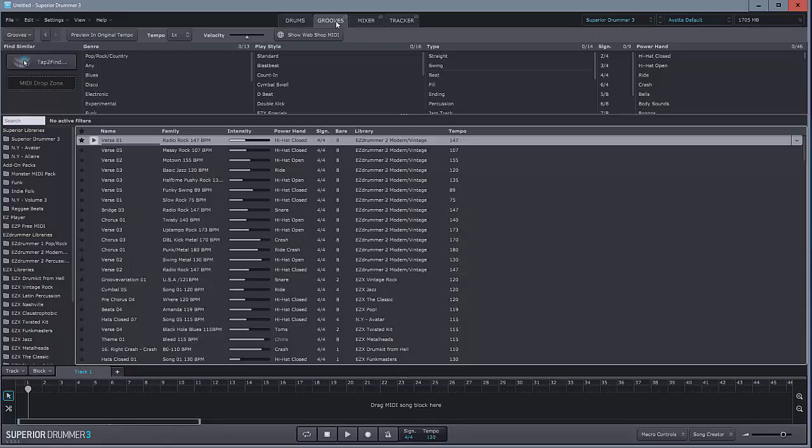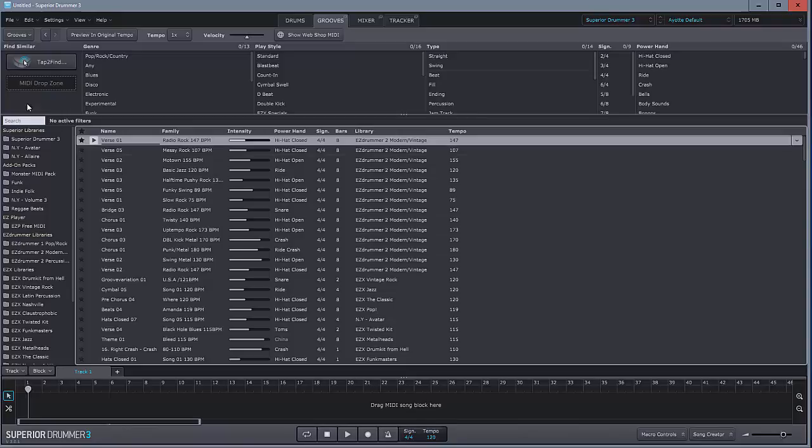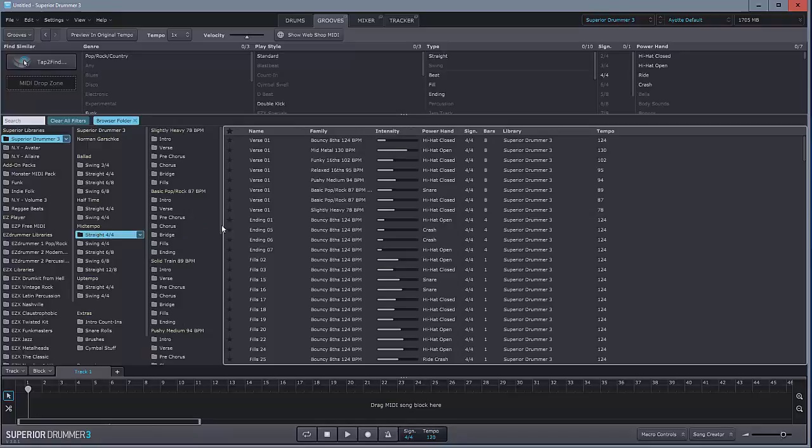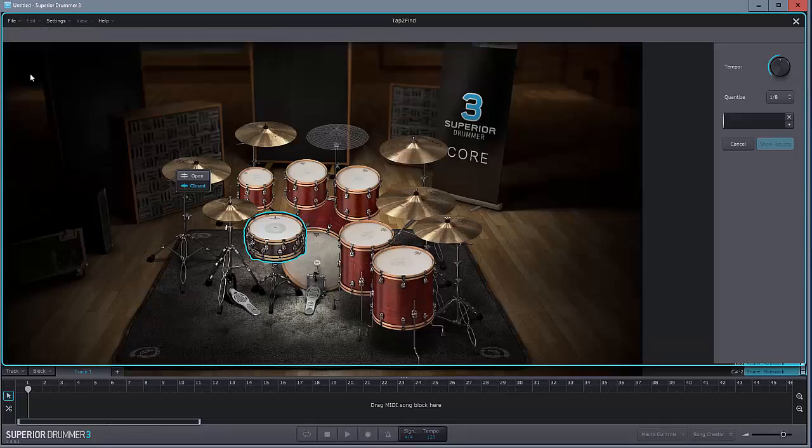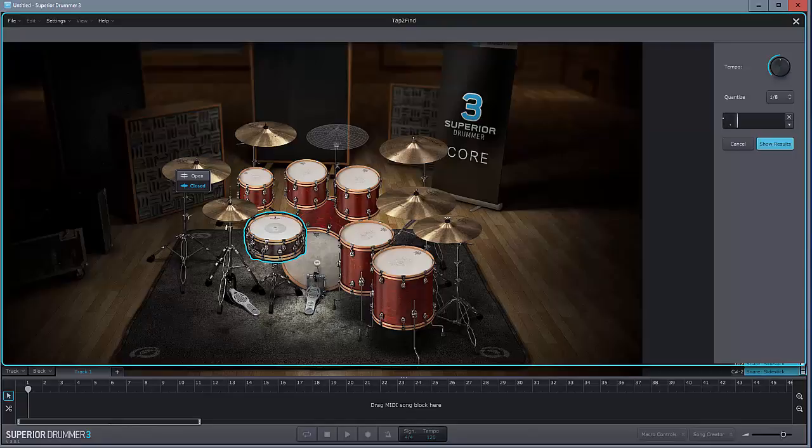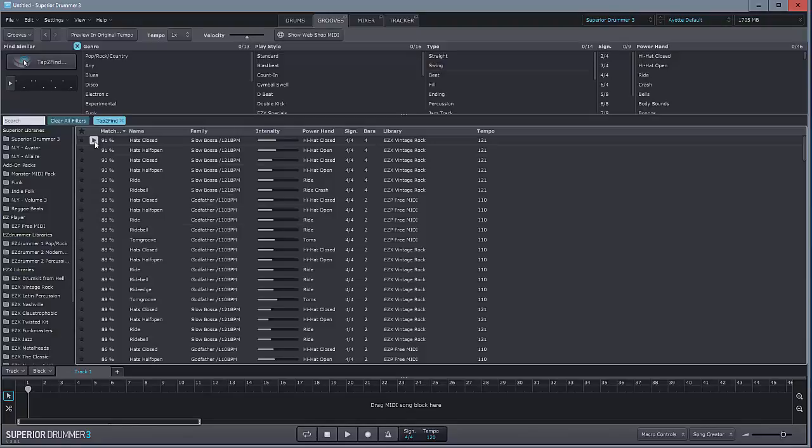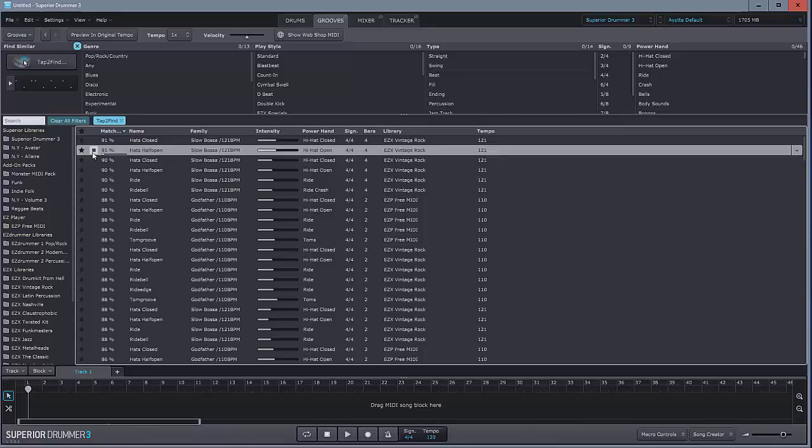Let's have a look. So I want to go Easy Drummer 3 and I just want a straight 4-4 mid-tempo bouncy eights chorus. All these are played by real drummers. That's the big deal for me. It's got the subtle timing inflections that I am simply incapable of. I'll clear all that because this is a much better way of doing it. I'm going to click a simple groove on tap to find. So it's found with 91% accuracy.